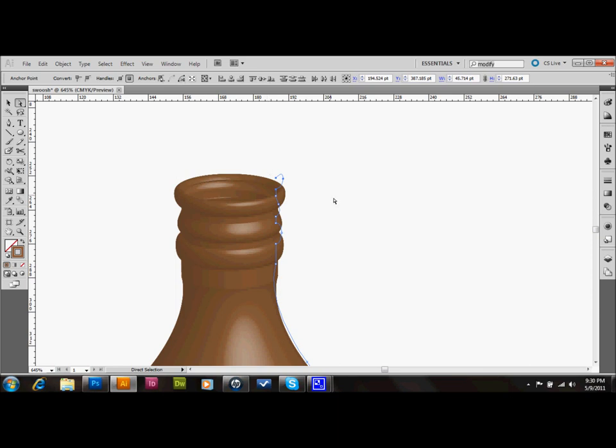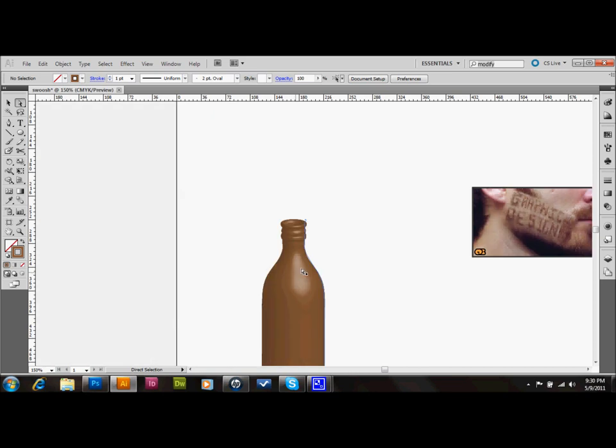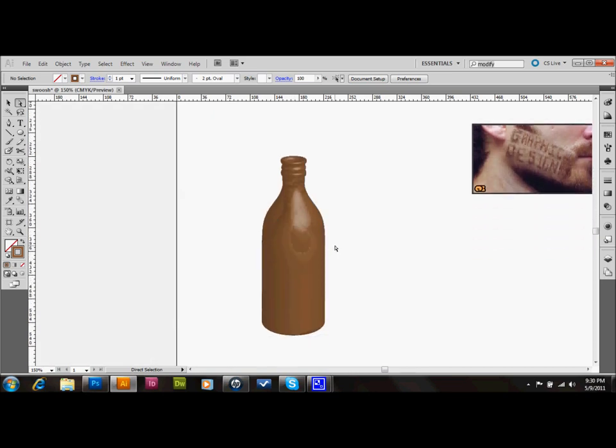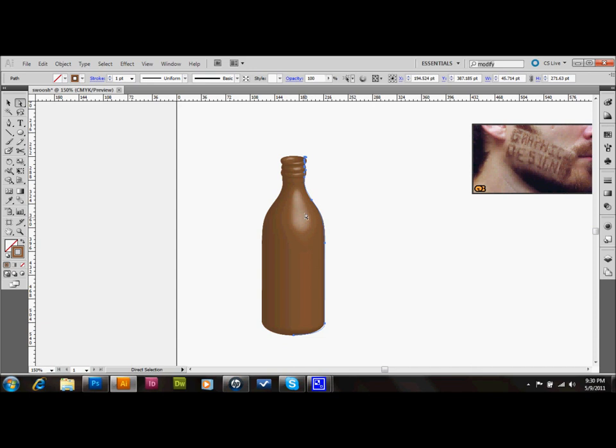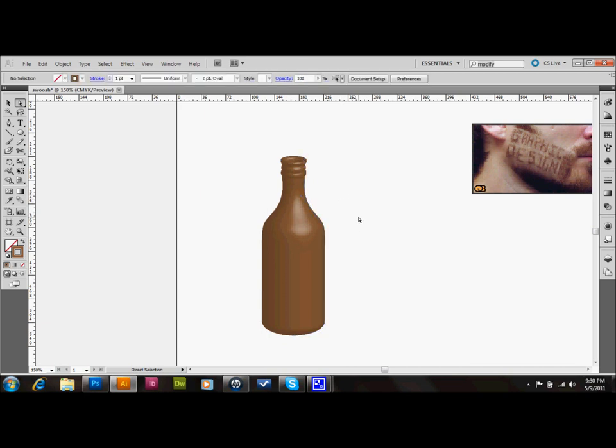Not the prettiest bottle that I've ever made, but you kind of get the idea. Let's see if I can make it just a little bit longer. Okay, like I said, not the prettiest bottle I've ever made, but you get the idea, and that's a basic bottle shape, and you can do the same thing, and you can take a little bit longer and make it look the way that you want it.